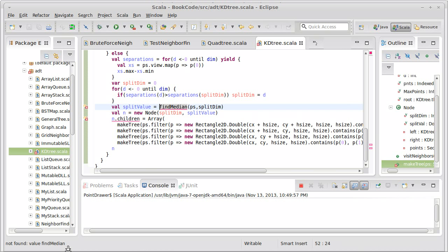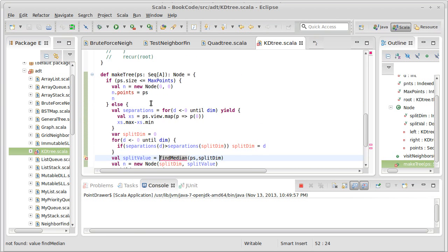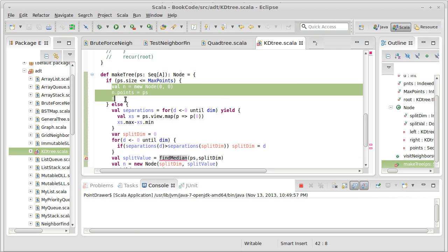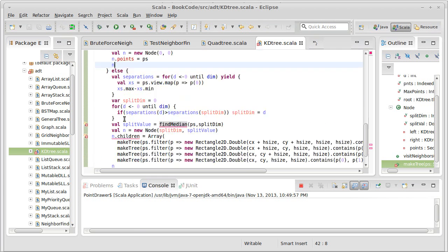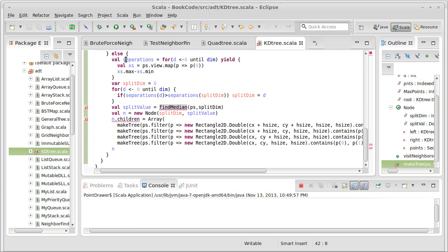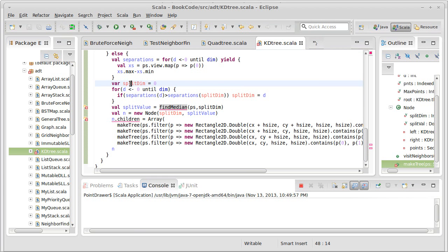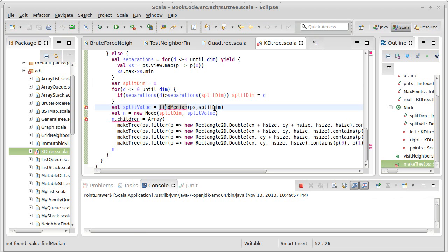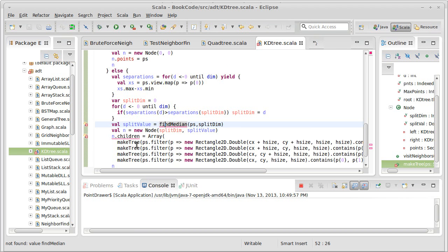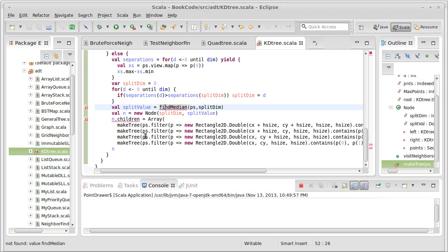So at the end of the last video, we had gotten to the point where we found what dimension we were going to split across. We had our base case, if there weren't enough points, and if there were enough points we figured out which dimension we're going to split across, and we said that our split value should be at the median along that dimension. And this is where we paused, and we said we'd have to write that method in this next video.